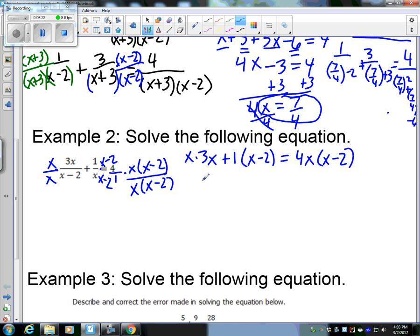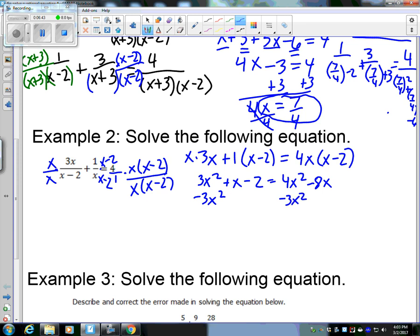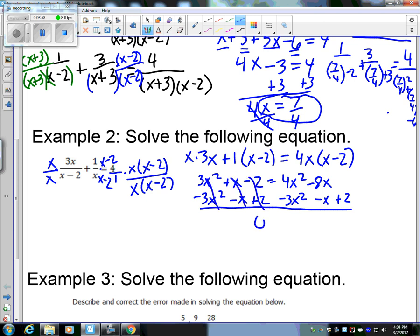We've got to solve this now. So we have 3x² plus distributing the 1: + x − 2 = 4x² − 8x. Since there's a squared term, we have a quadratic. Subtract x and add 2, moving all terms to one side and setting it equal to zero. That gives x² − 9x + 2 = 0. What two numbers multiply to 2 and add to negative 9? Nothing — so we've got to solve this with the quadratic formula.